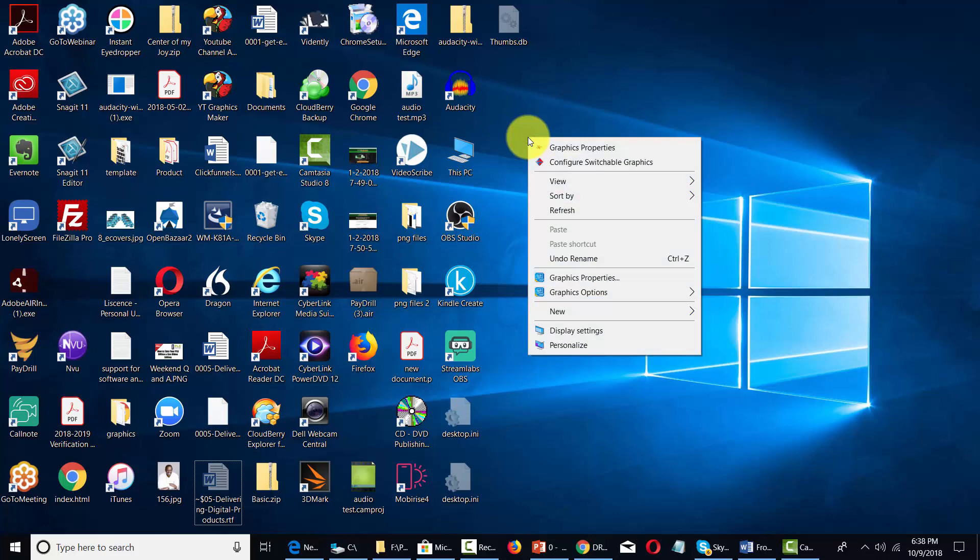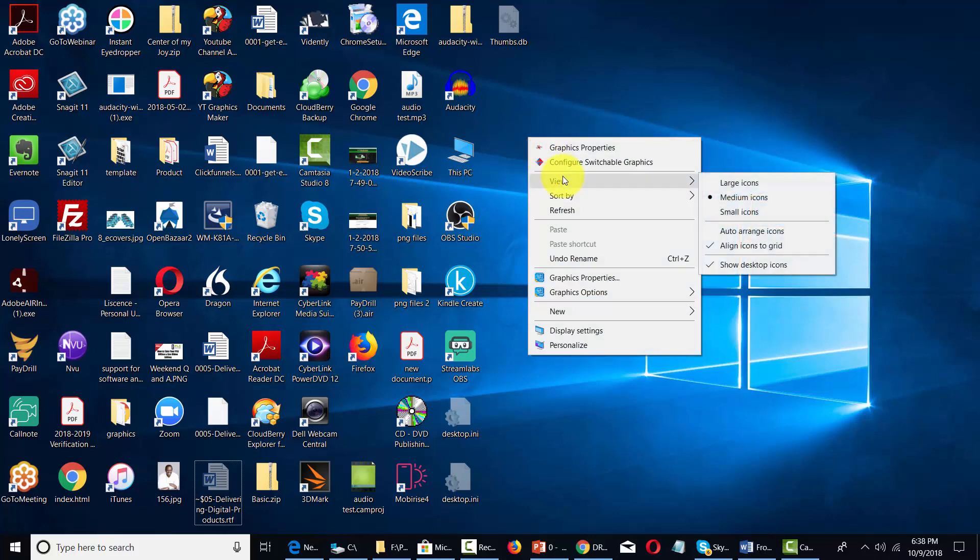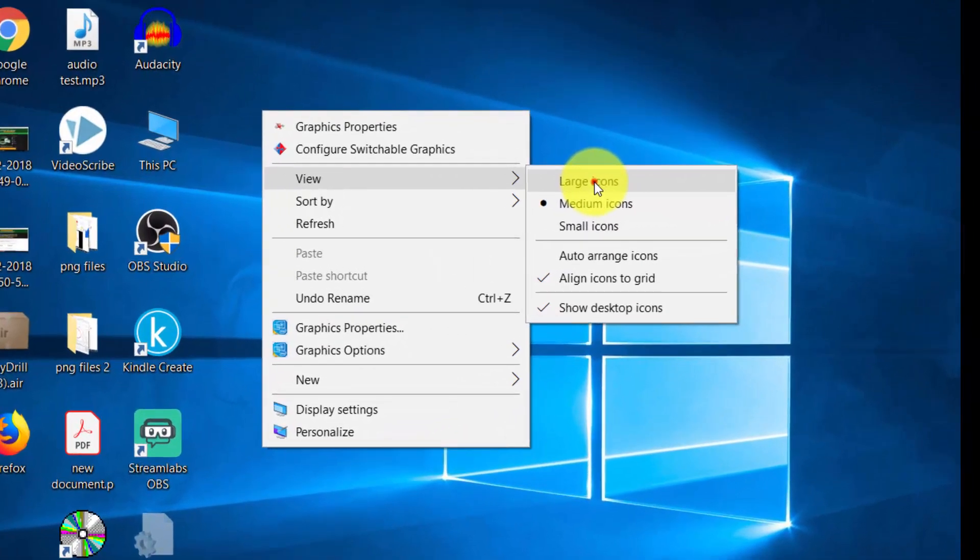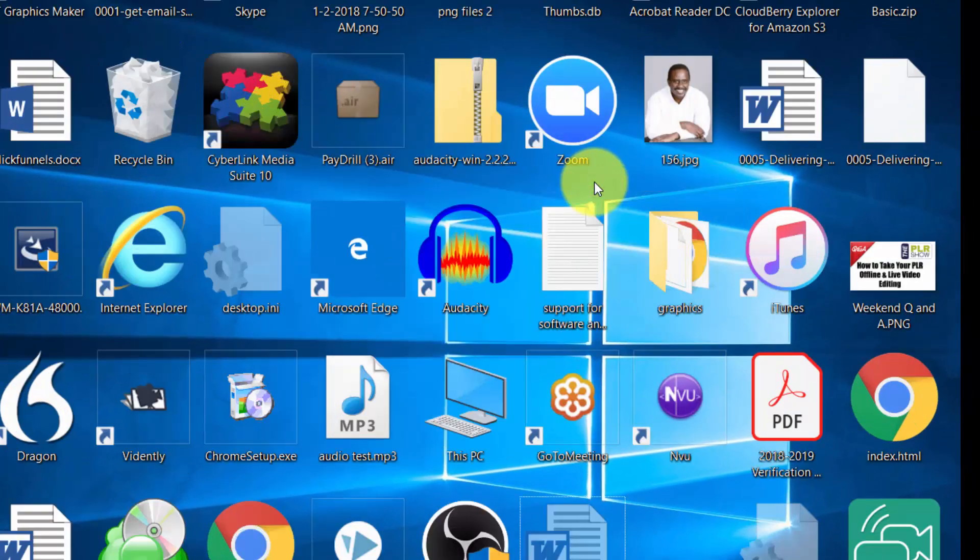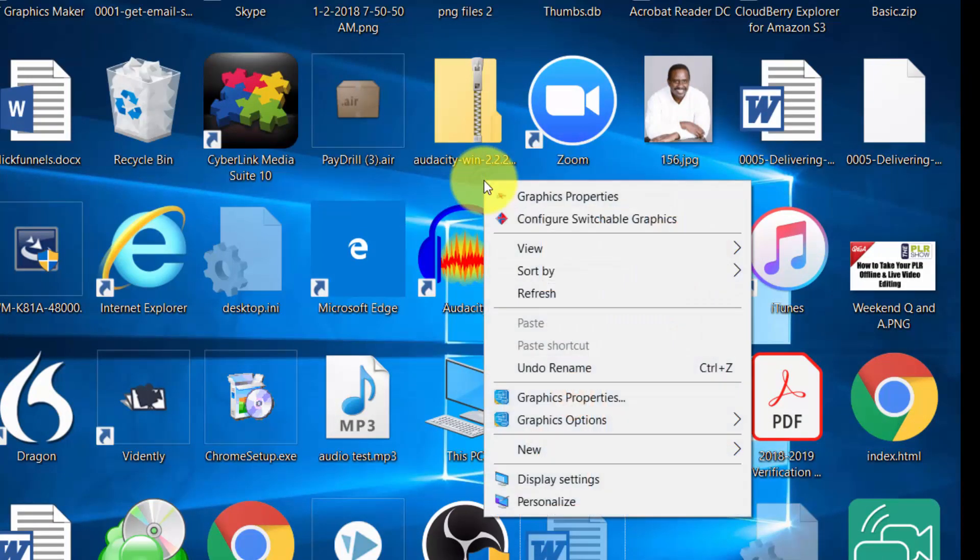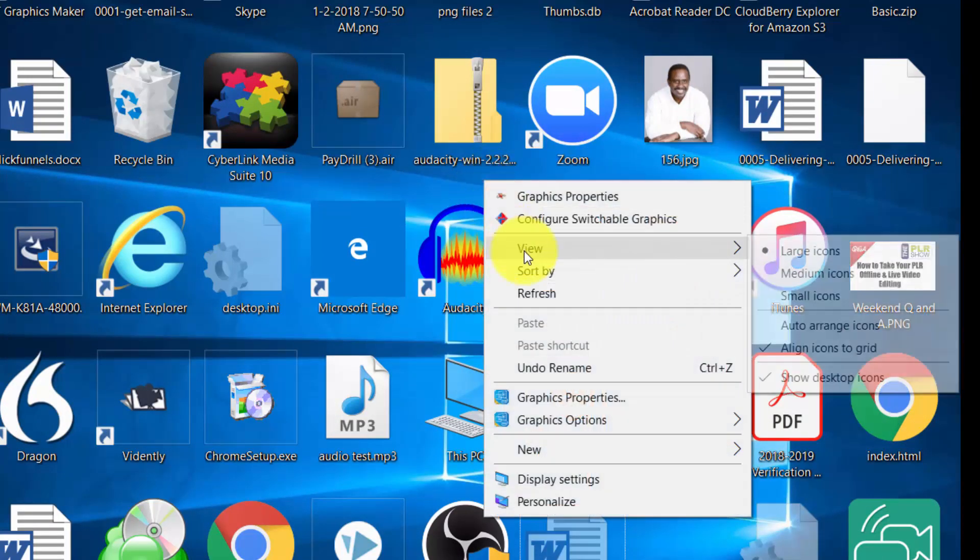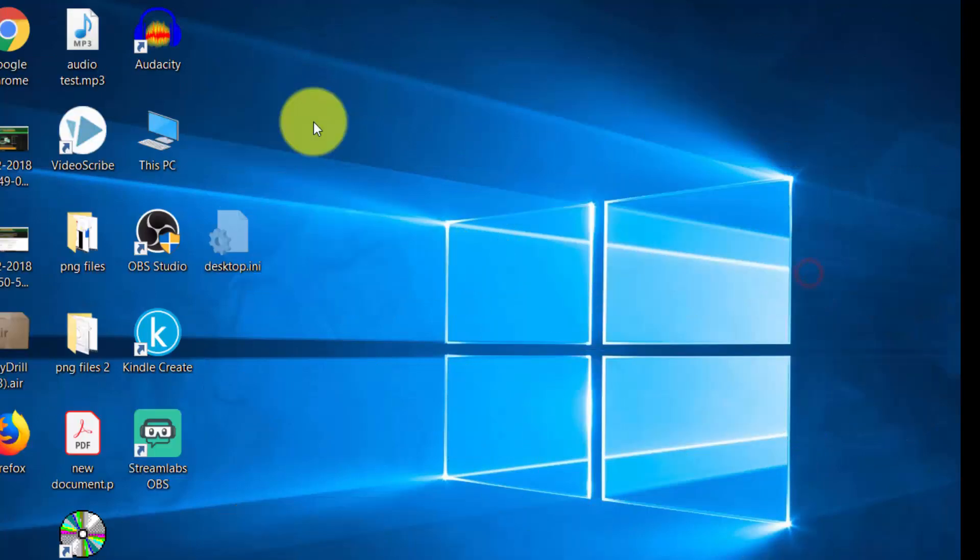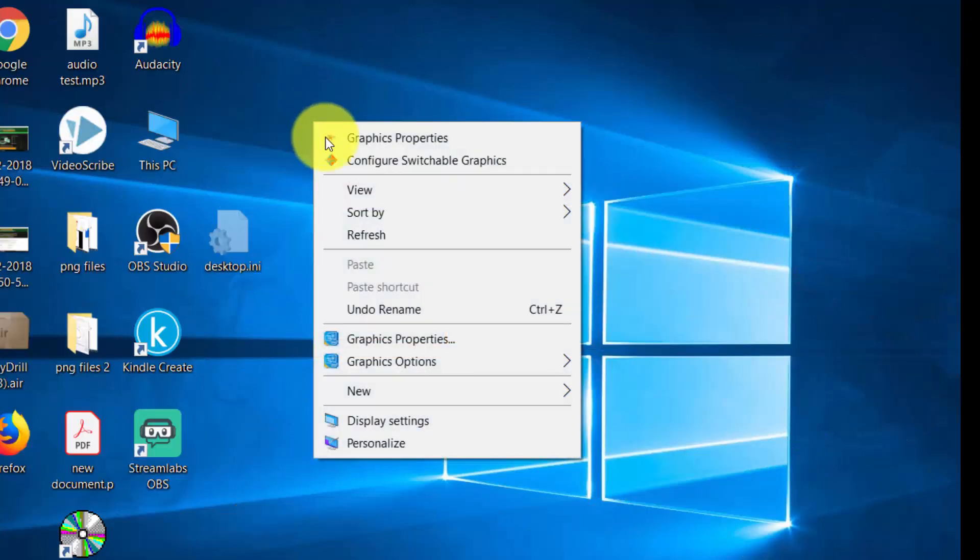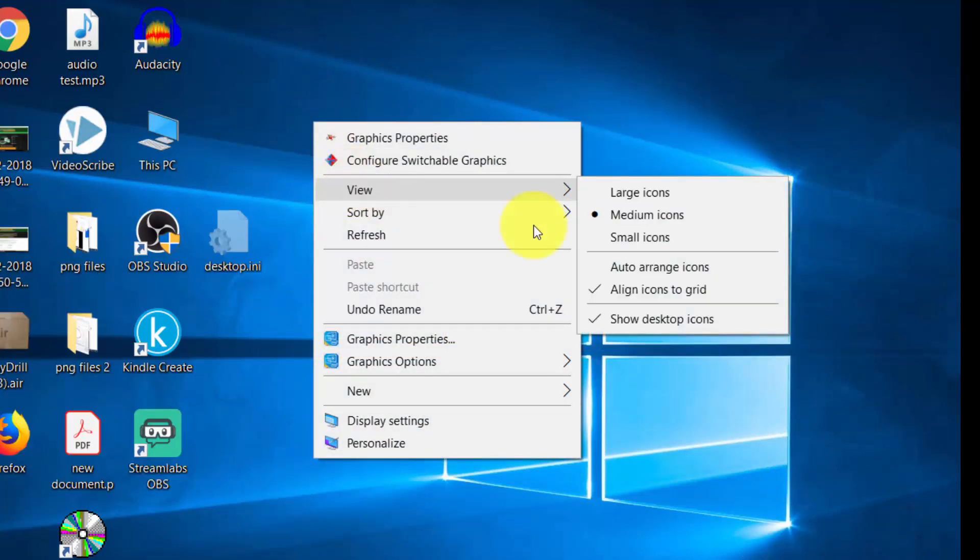What you can do is you can first view your icons in a certain manner. Of course, just as you can inside your folders, you can then see them as large icons. You'll see that there. You can size them back down to medium or you can size them down to small.